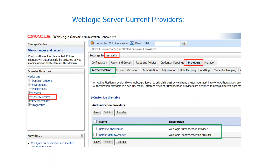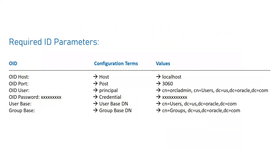To see the current provider or the name of your embedded LDAP server, log into your admin console, then go to Security Realms. You will see a default realm named 'myrealm'. Click on it, then click on the Providers tab, and inside that click on the Authentication tab. By default, if WebLogic is not integrated with any external LDAP server, you will see 'Default Authenticator' and 'Default Identity Assertor'. When we integrate OID as an external LDAP server, a new identity provider will also be added and activated for external authentication.